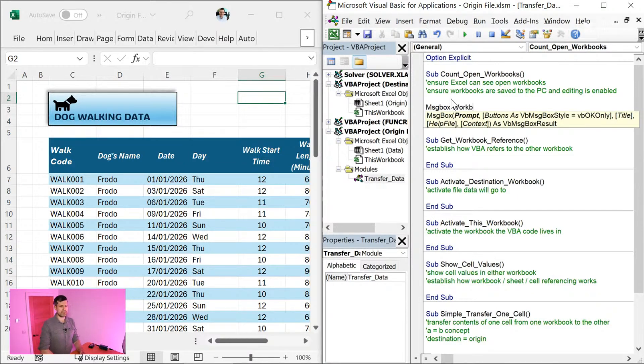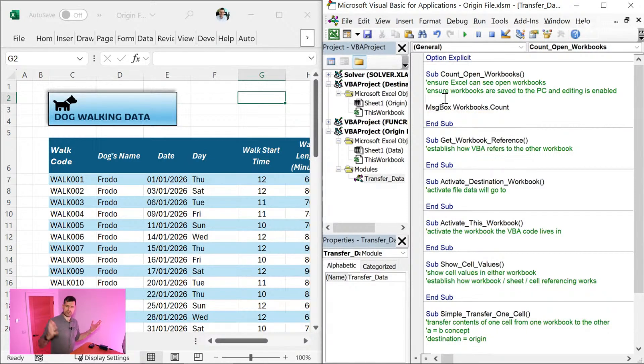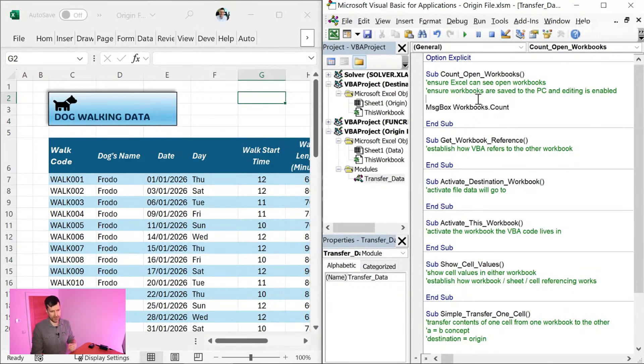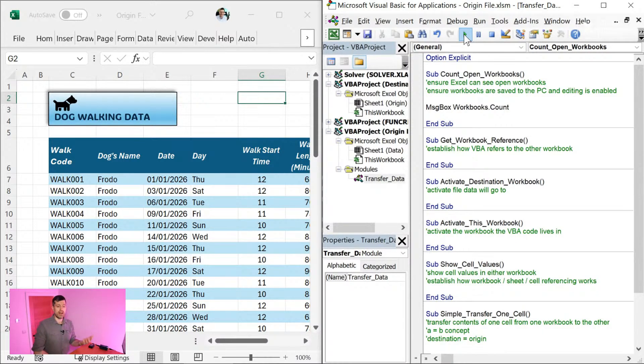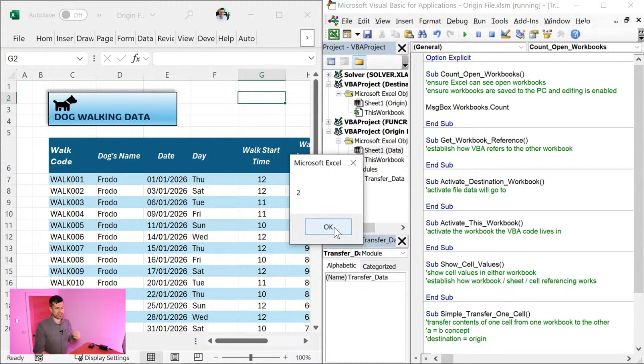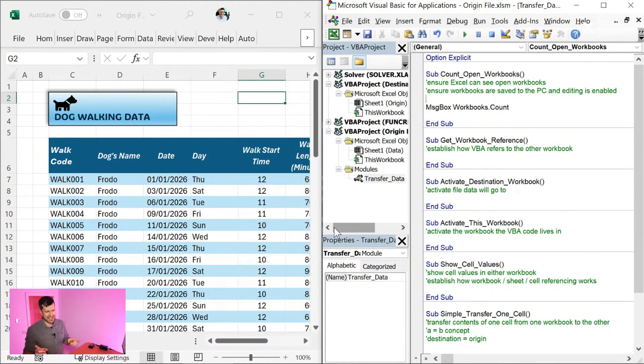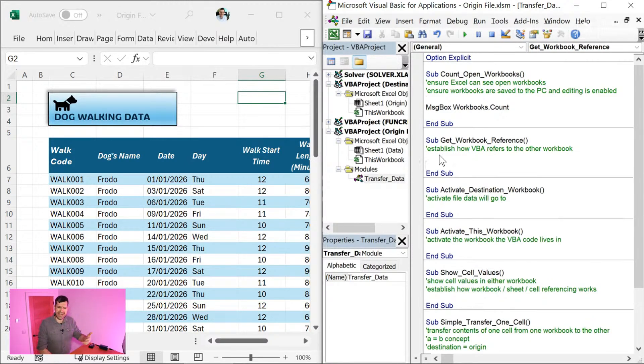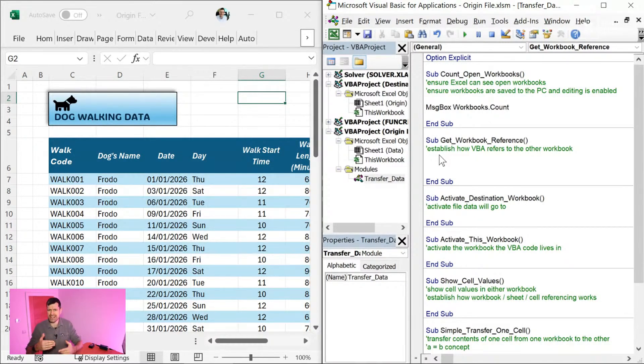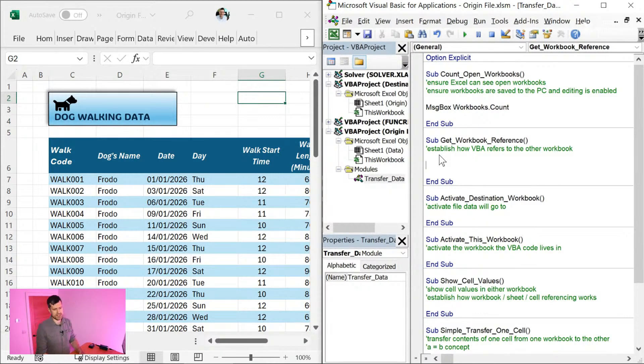We're just going to say message box workbooks.count. So what do you think is going to flash up here in our message box? So I've clicked in this routine. I can see my cursor flashing here. I'm going to hit the play button to run the VBA routine. And we've got two. So Excel is telling us we've got two workbooks open. So that just confirms to us Excel understands that there's more than one workbook open.